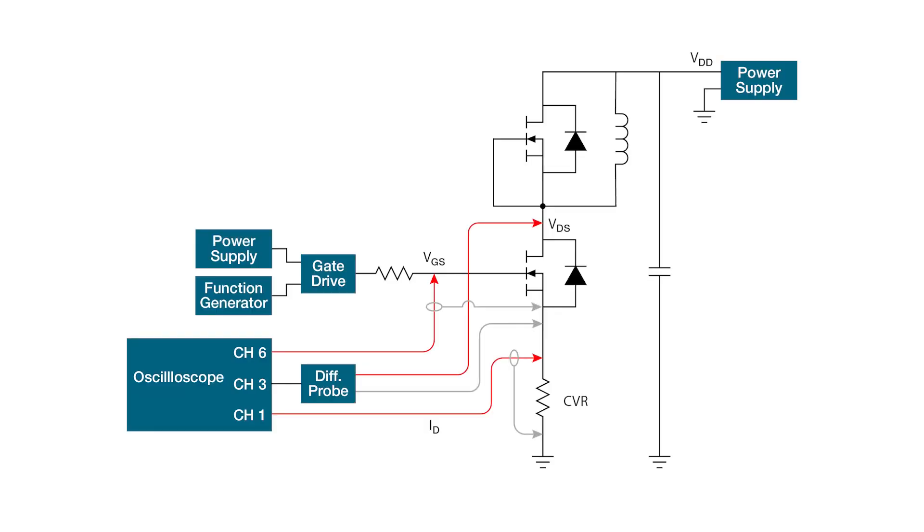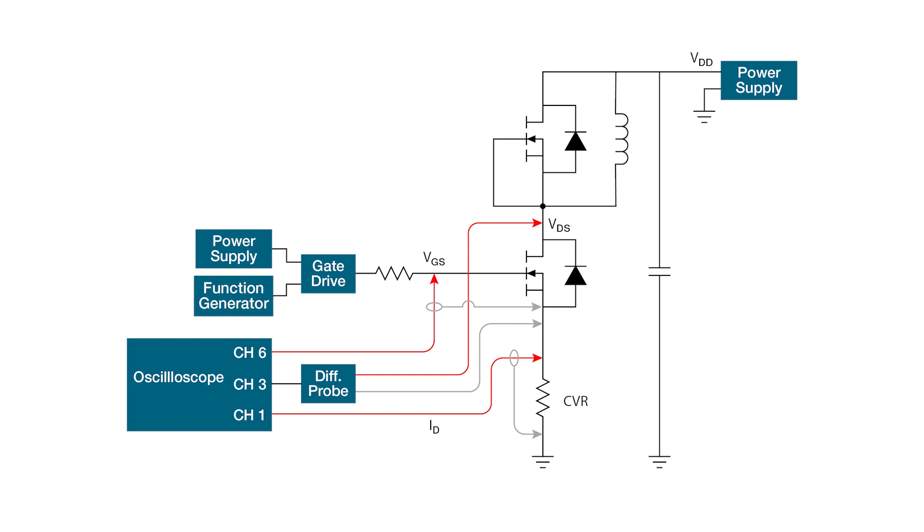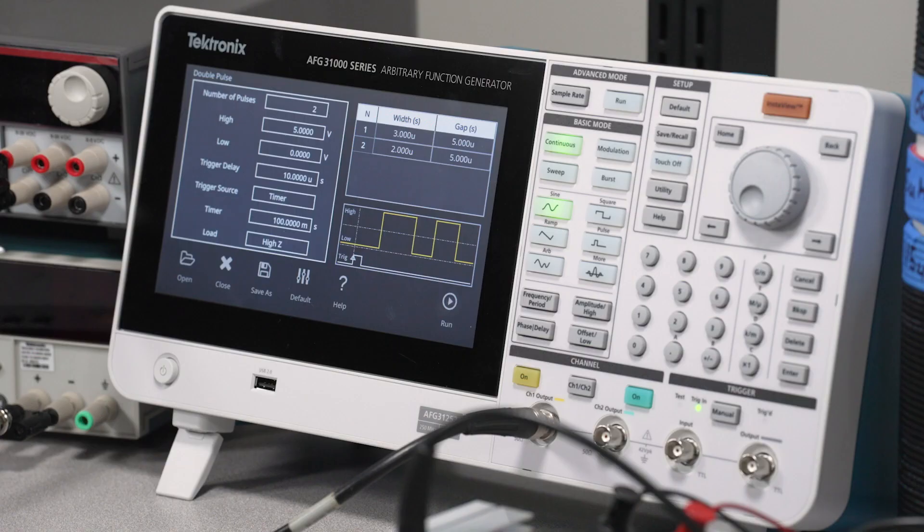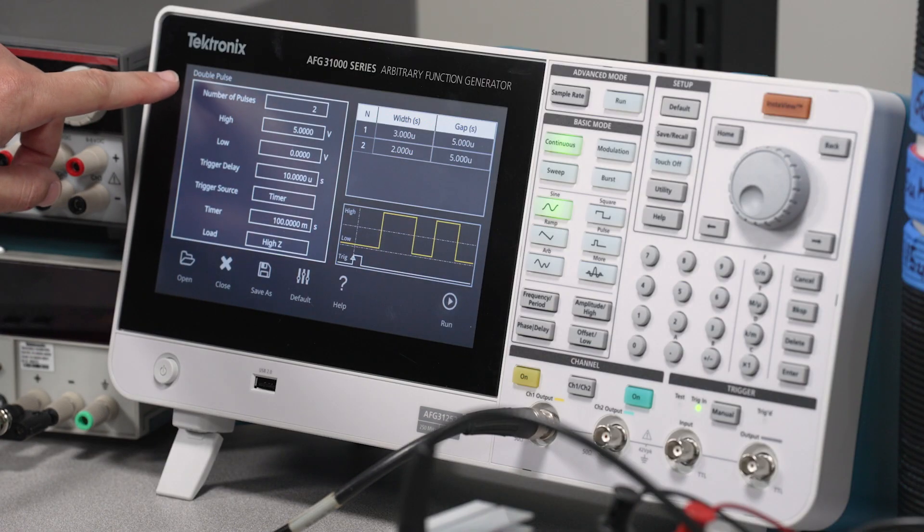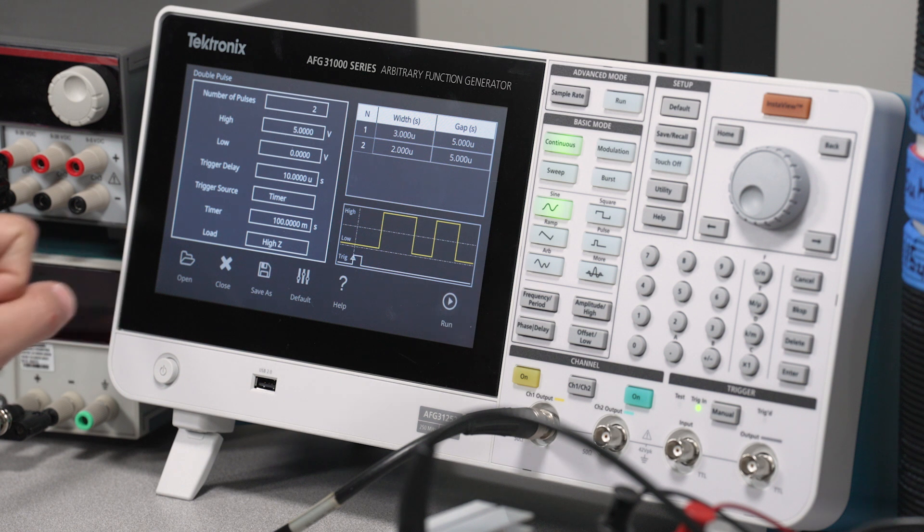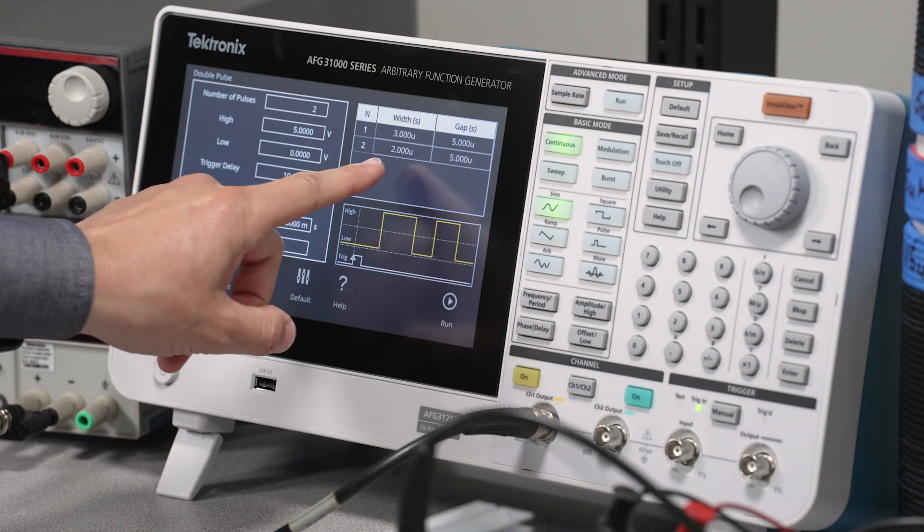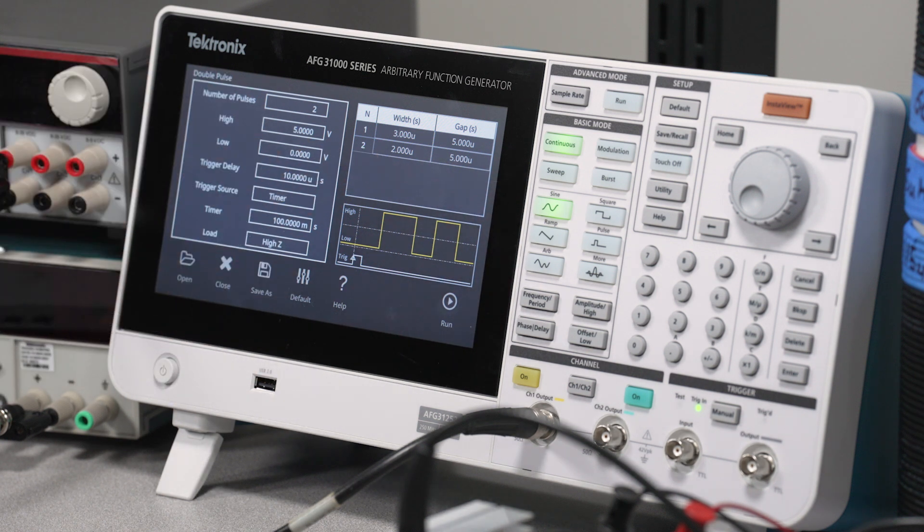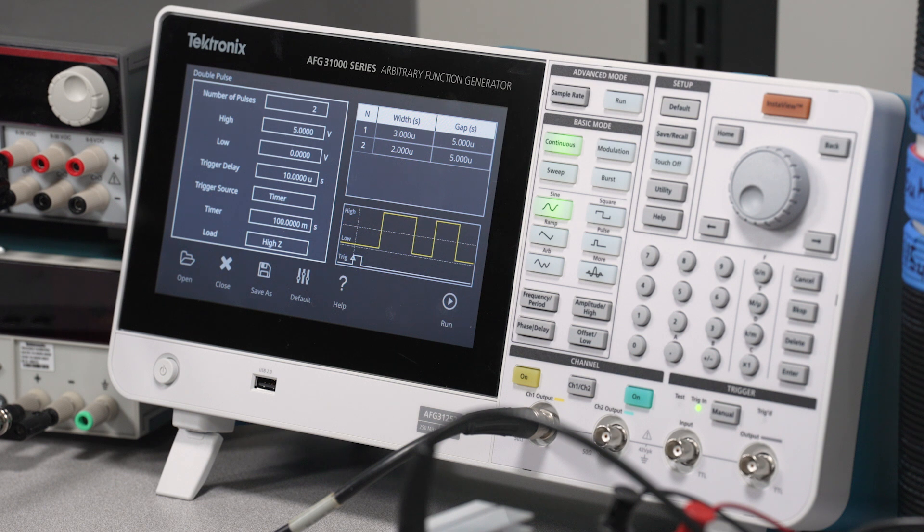I'm using the AFG-31000 arbitrary function generator with the built-in double pulse test app as a gate drive stimulus. You can configure the DPT app on the AFG-31000 to fit your test requirements. For this DUT, I've configured the number of pulses to 2. I've set the first pulse width to 3 microseconds and the second pulse width to 2 microseconds, with a gap of 5 microseconds in between.